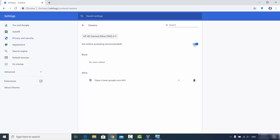By default it might be blocked, so just click on this toggle button to enable it. When you enable this option, it means that whenever a website wants to use a webcam on your Google Chrome web browser, it's going to ask you for permission.